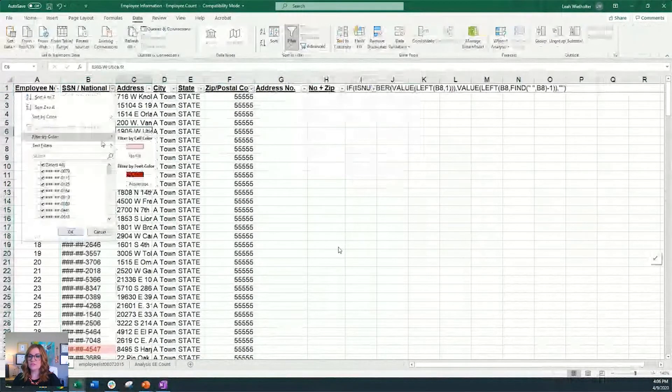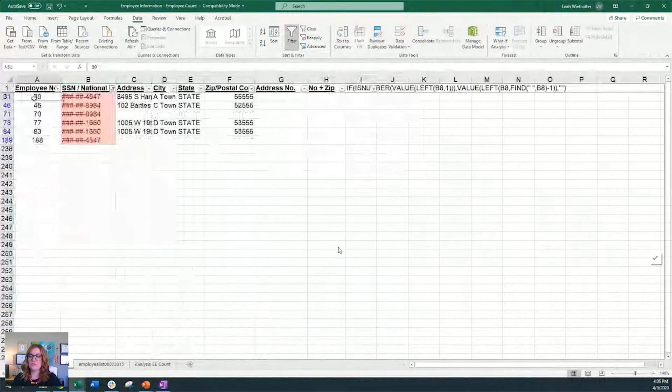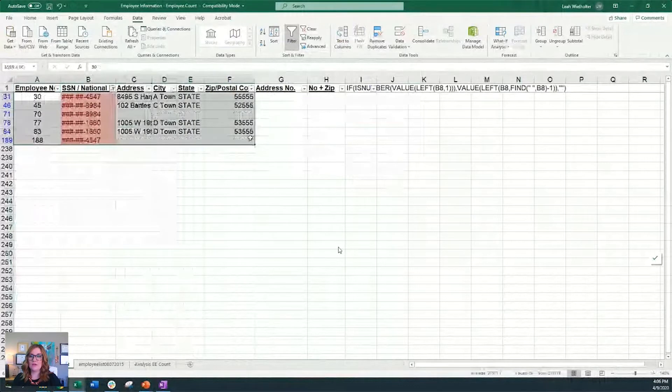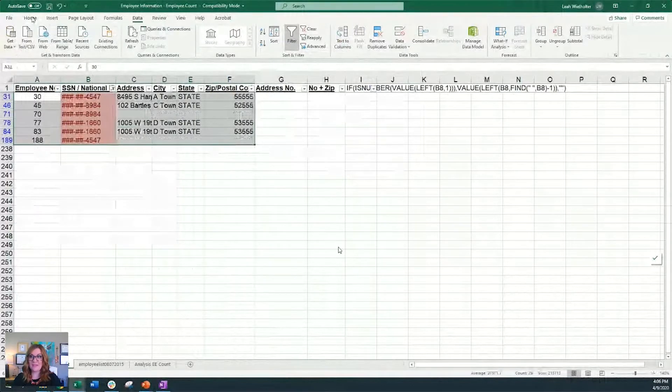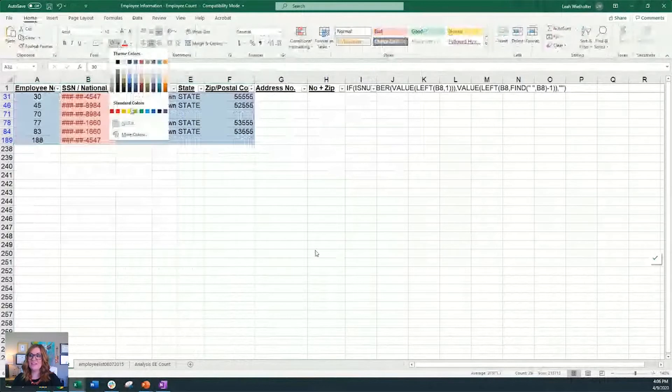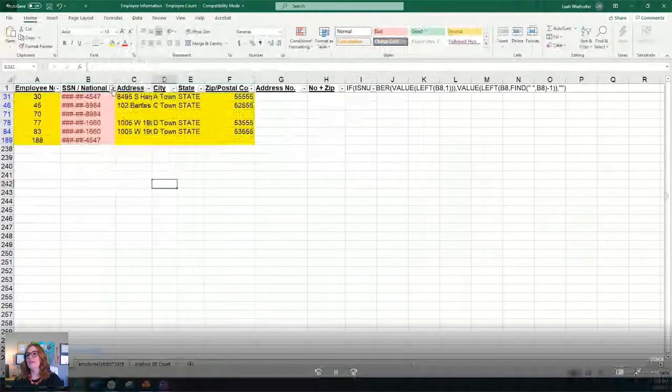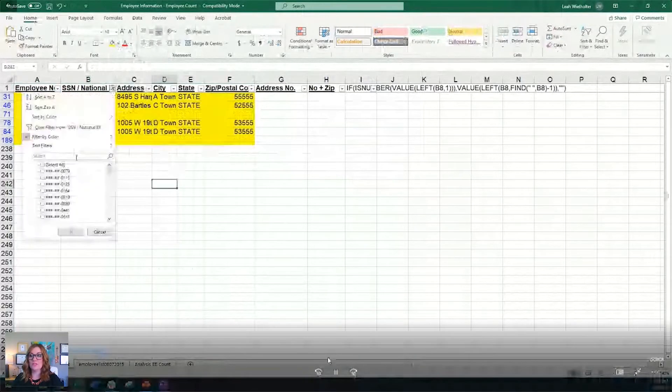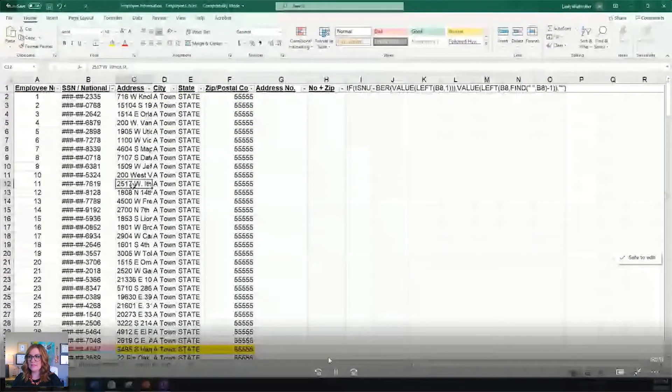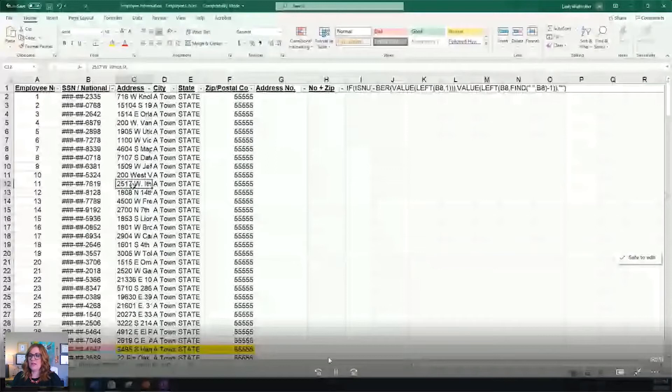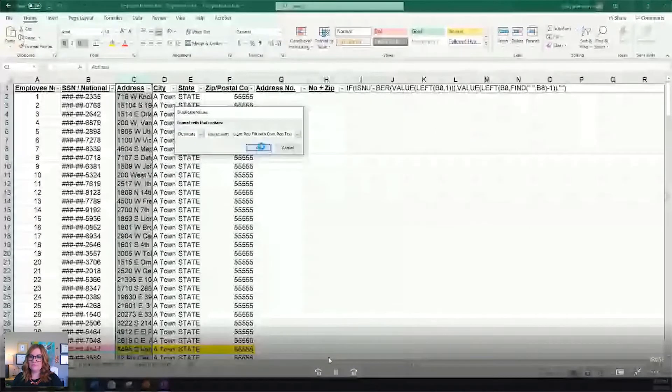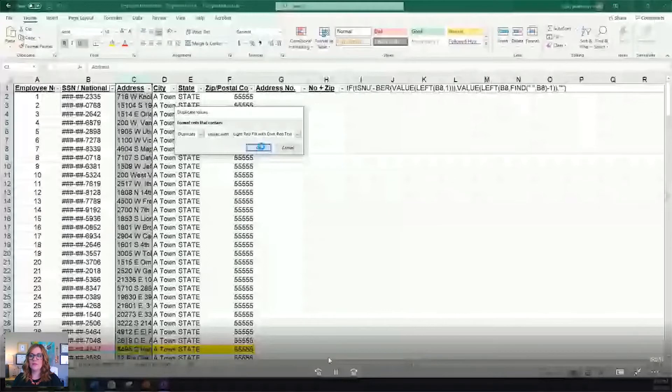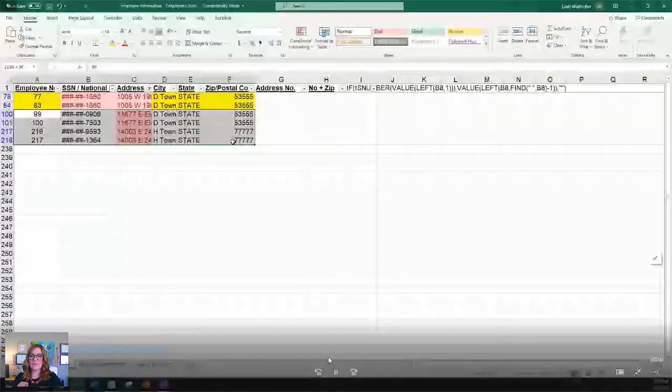We're going to do that through conditional formatting. Conditional formatting allows you to choose duplicate values and then it will highlight them for you. Then we're going to filter. We're going to filter by color. And then as you can see, these are all of the socials that are duplicated. And that doesn't mean that we automatically have fraud. Like I mentioned, it just means that we might want to look into these.